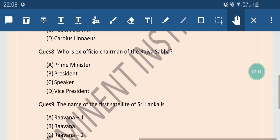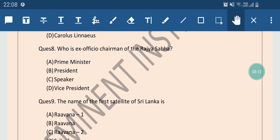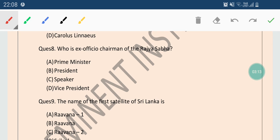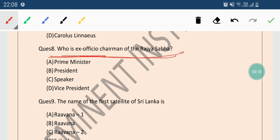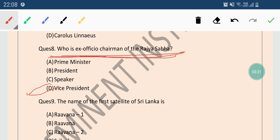Now come to the next question number 8. Question number 8 is from Political Science. Who is Ex-Officio Chairman of the Rajya Sabha? Options are Prime Minister, President, Speaker or Vice President. So the correct answer is Vice President. Vice President is the Ex-Officio Chairman of the Rajya Sabha.